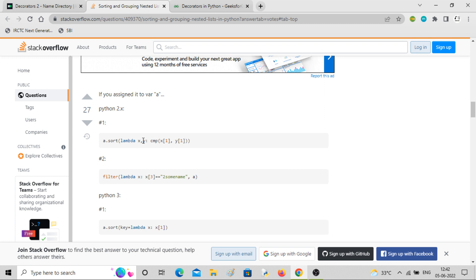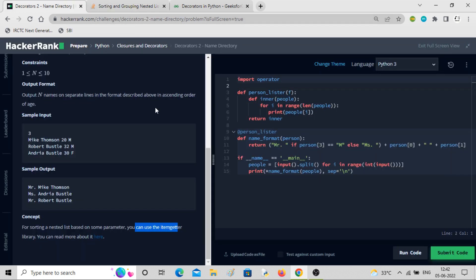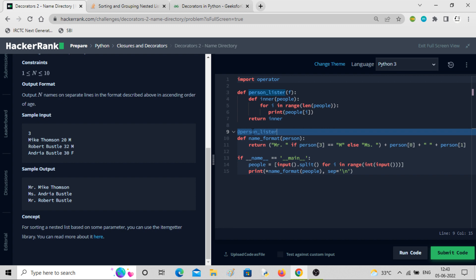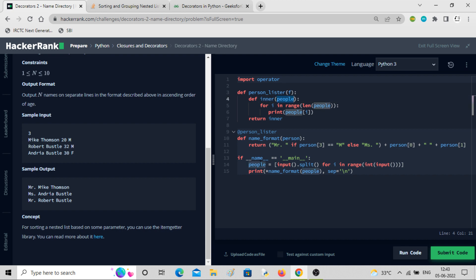Let's go through this slightly intermediate problem. The main function takes the people list — a list of lists — and calls name_format by passing people. Name_format has a decorator: it's wrapped with 'person at the rate listener'. So it will go inside that decorator, see there is a function, and then return inner.